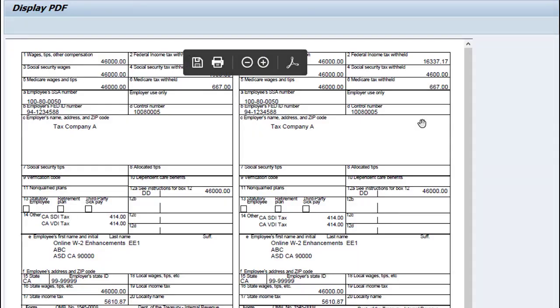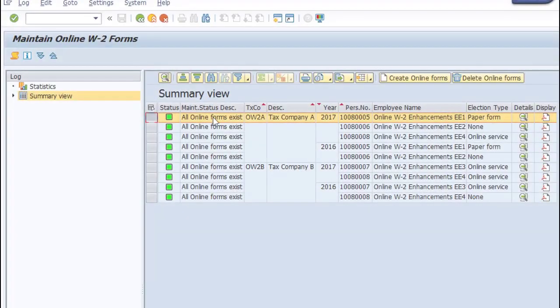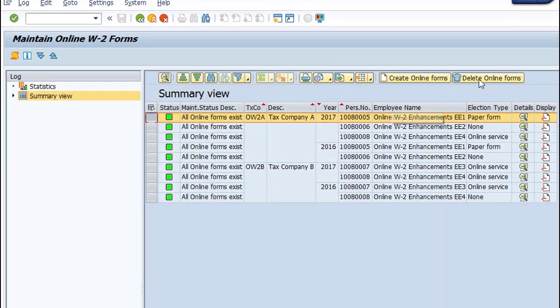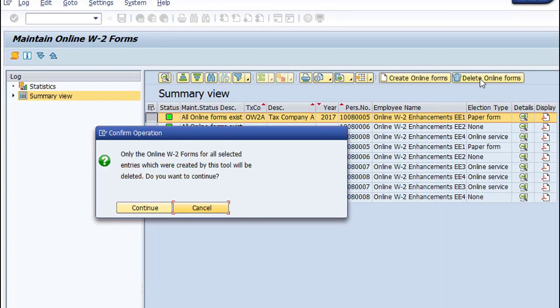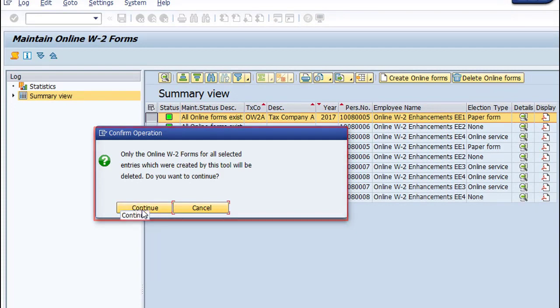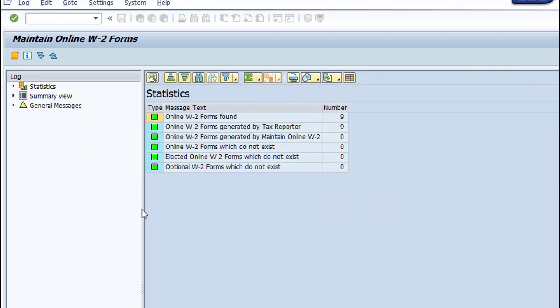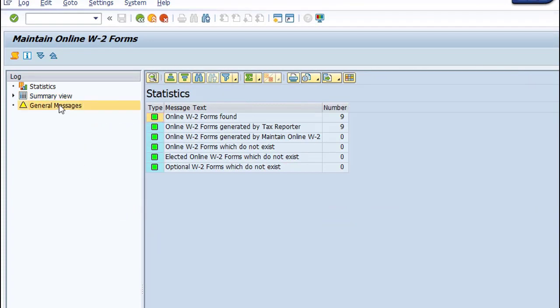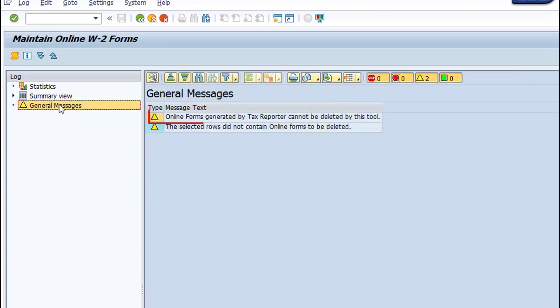You can also display PDF form details. After checking the details, you can create or delete forms generated by the Maintain Online W-2 Forms tool. You cannot delete online forms generated by PU-19.